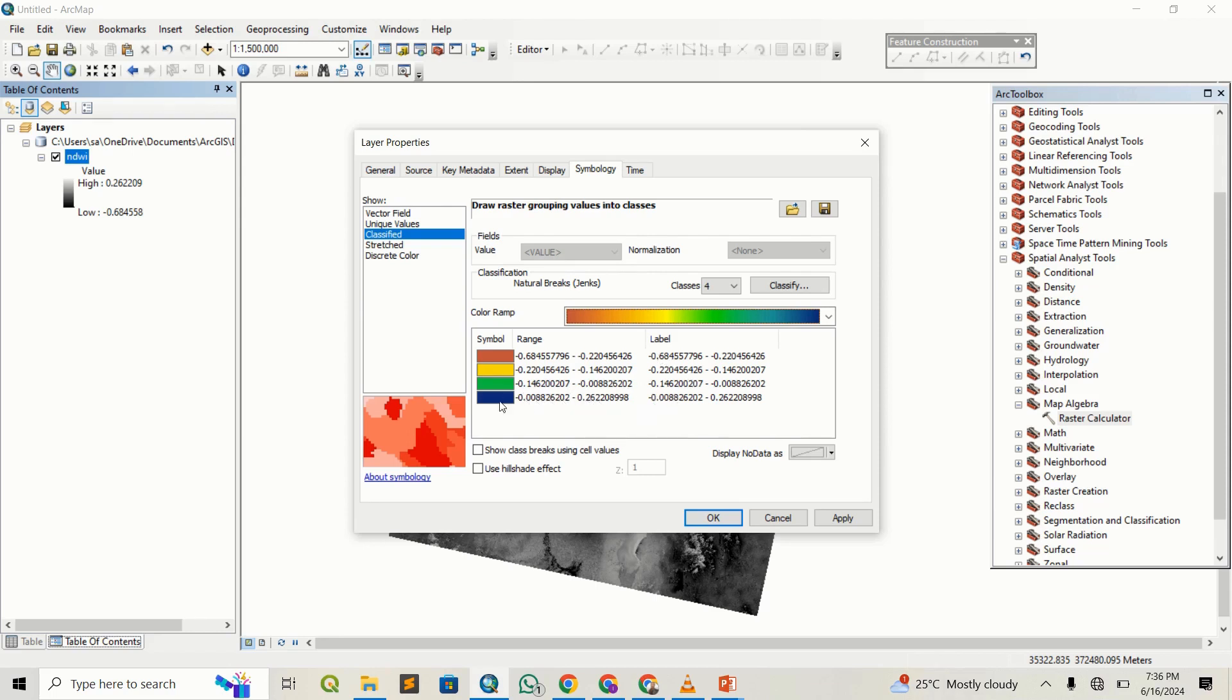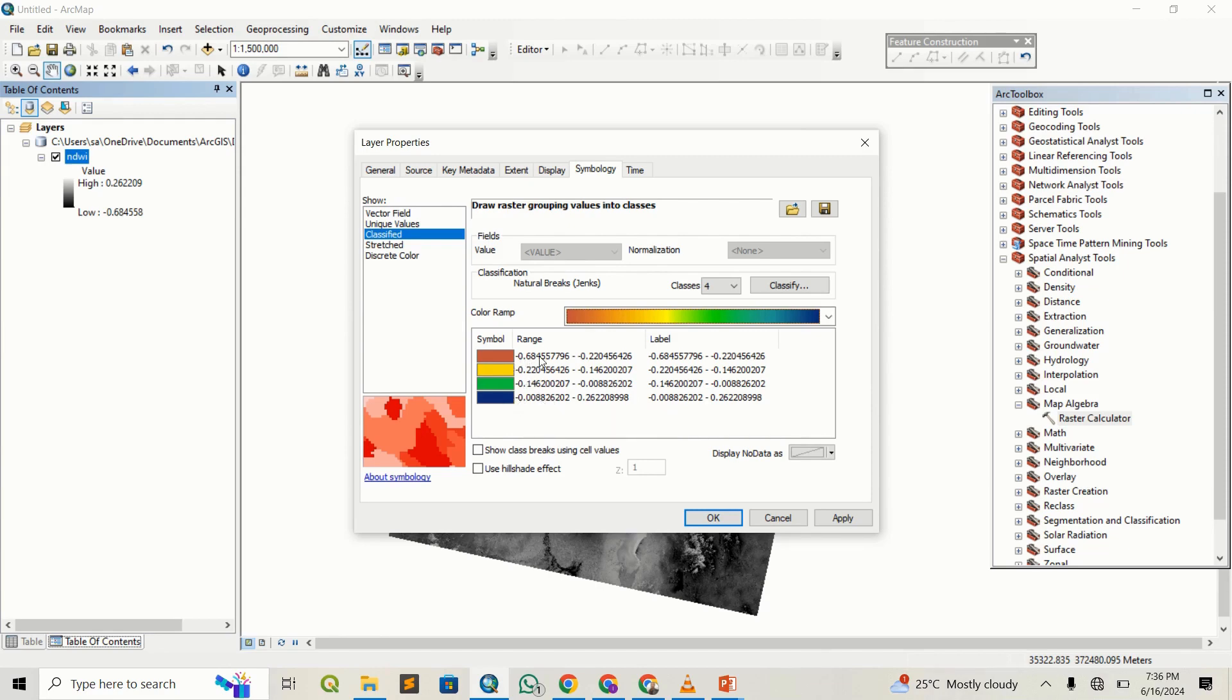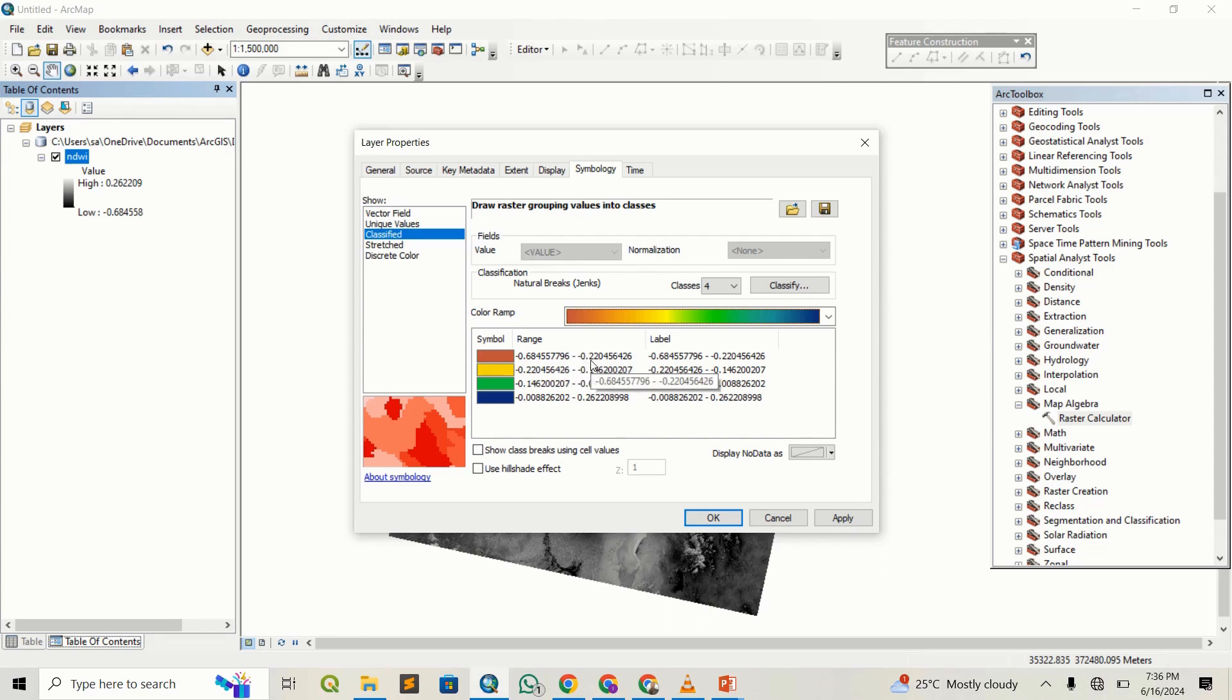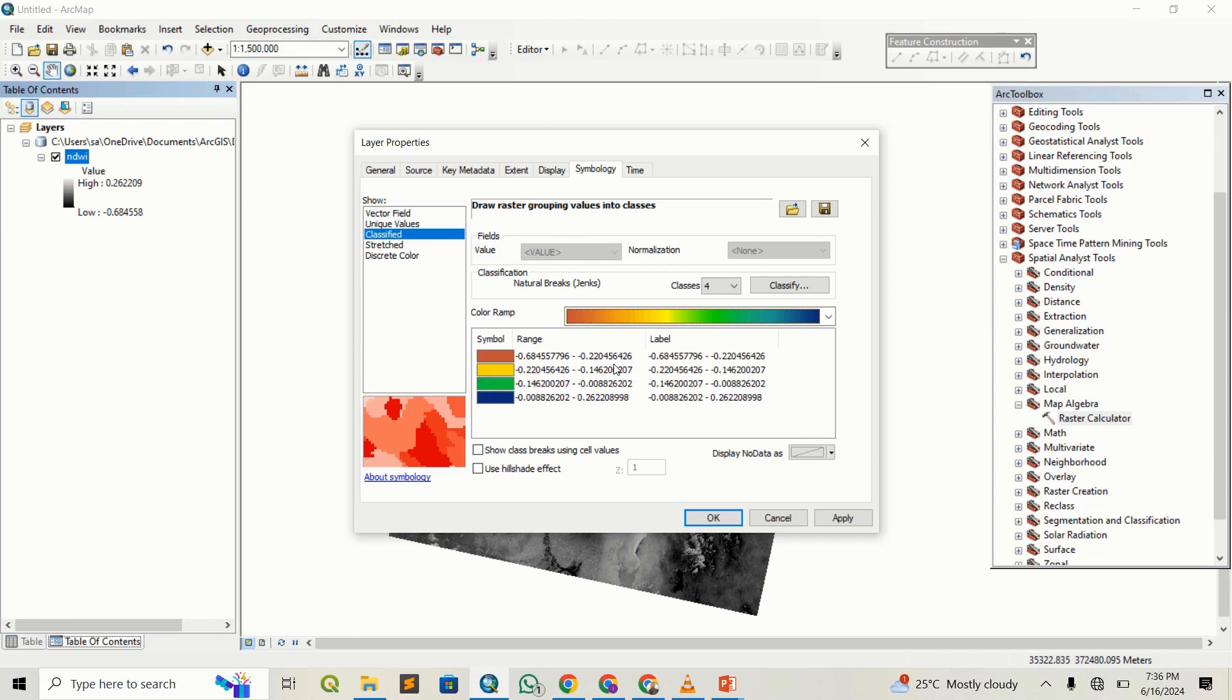Any values from 0 to 0.2 will represent areas that have water, while the red ones will represent areas experiencing drought, because anything below zero, from negative 0.1 onwards, indicates areas that do not have water.